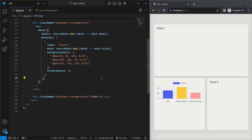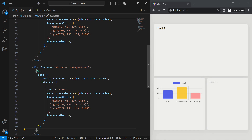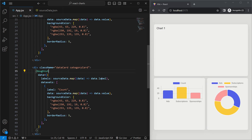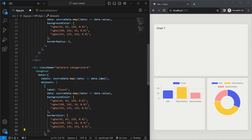A great thing about chart.js is that each chart component accepts data in the same way. To prove that, I'll copy the bar chart code and paste it into the third div. All I'll do is replace Bar with Doughnut, and the labels and values render out without any other changes. We will make one small change: instead of borderRadius, we'll add a borderColor to each element — and that's our donut chart.